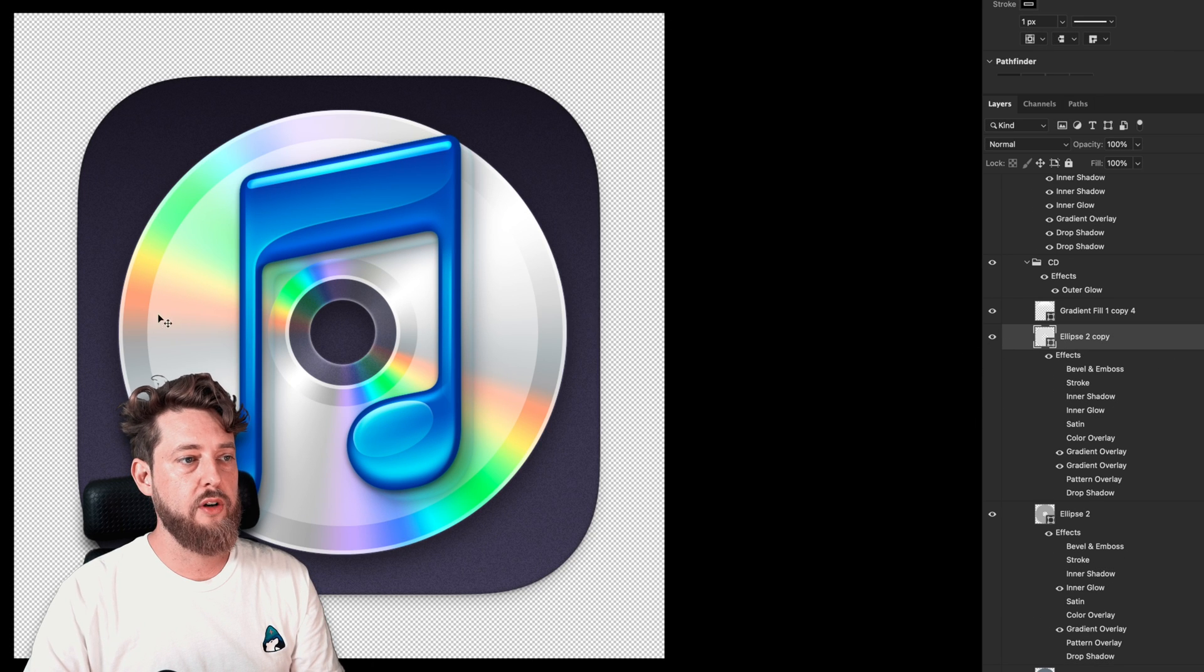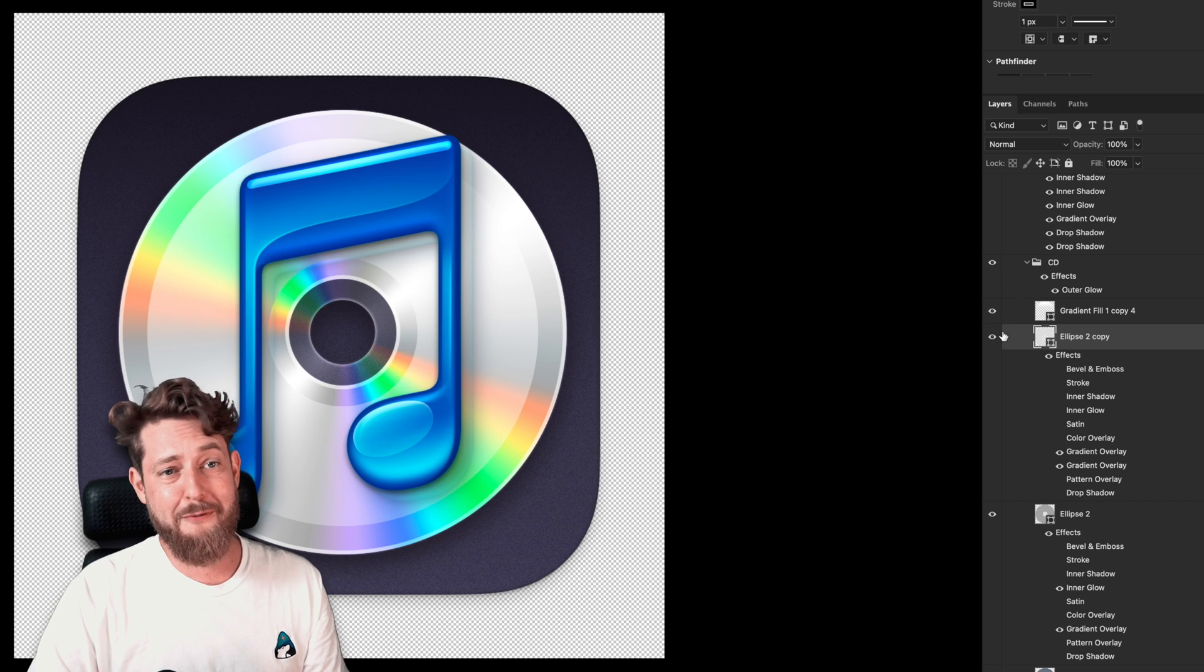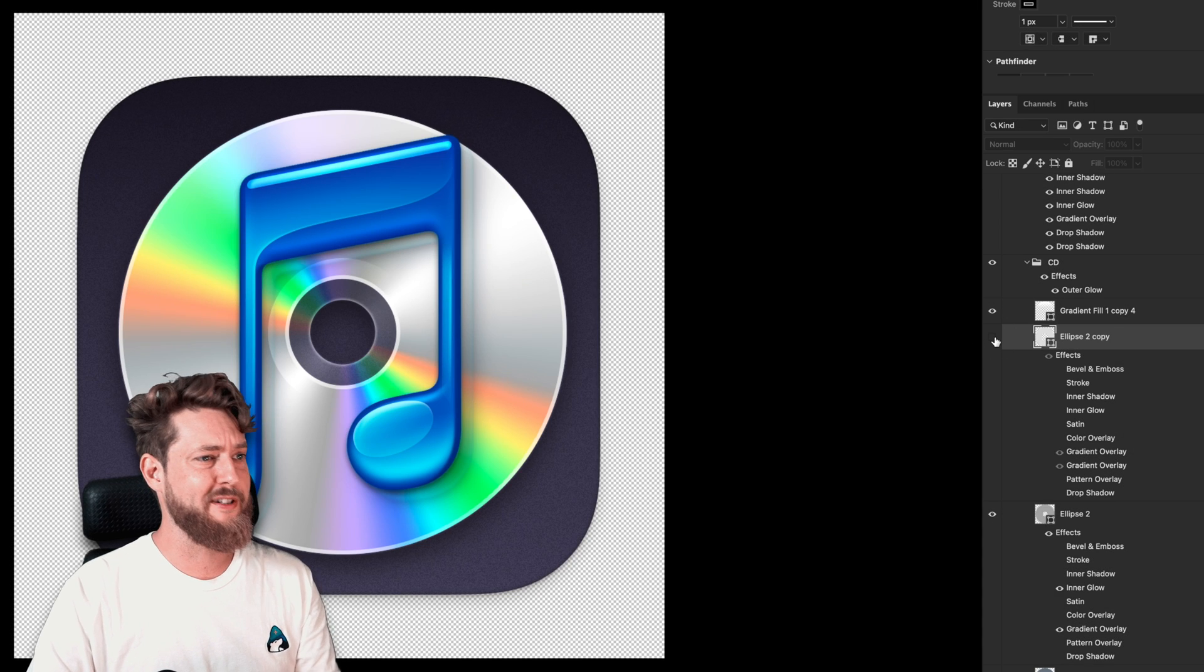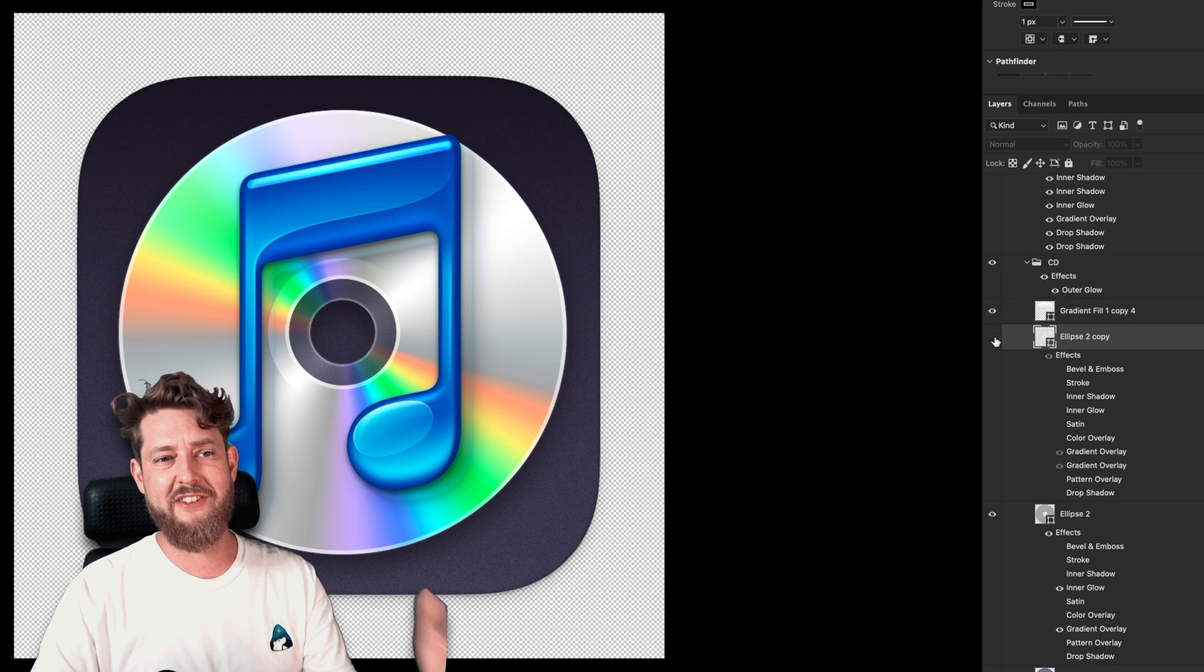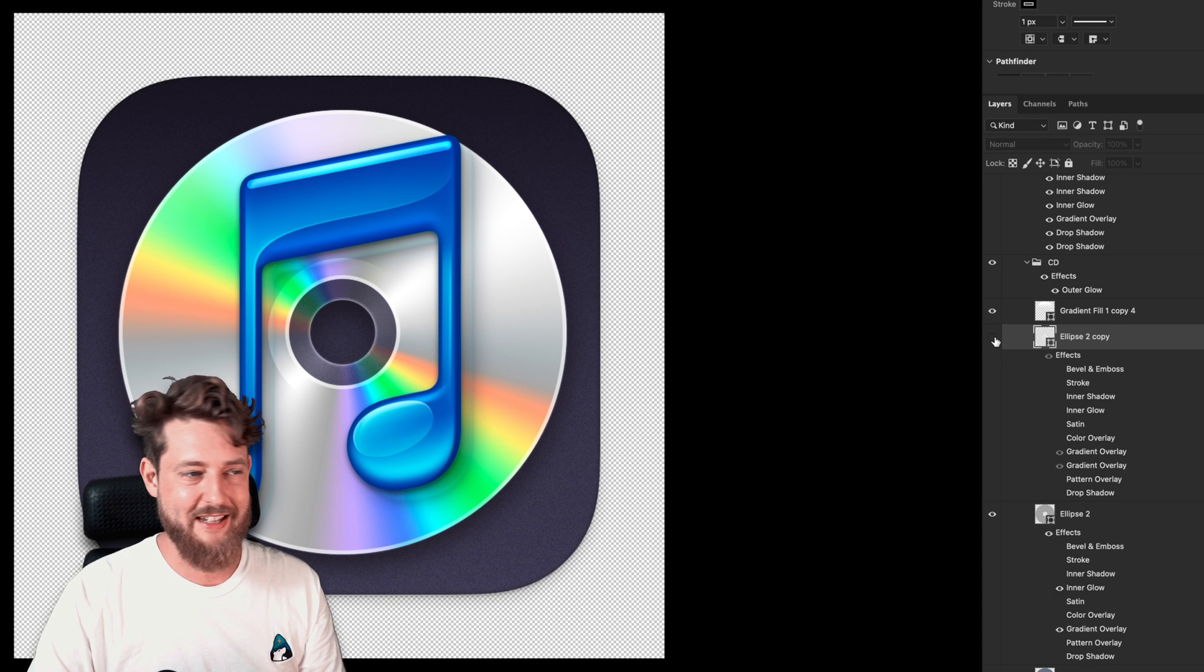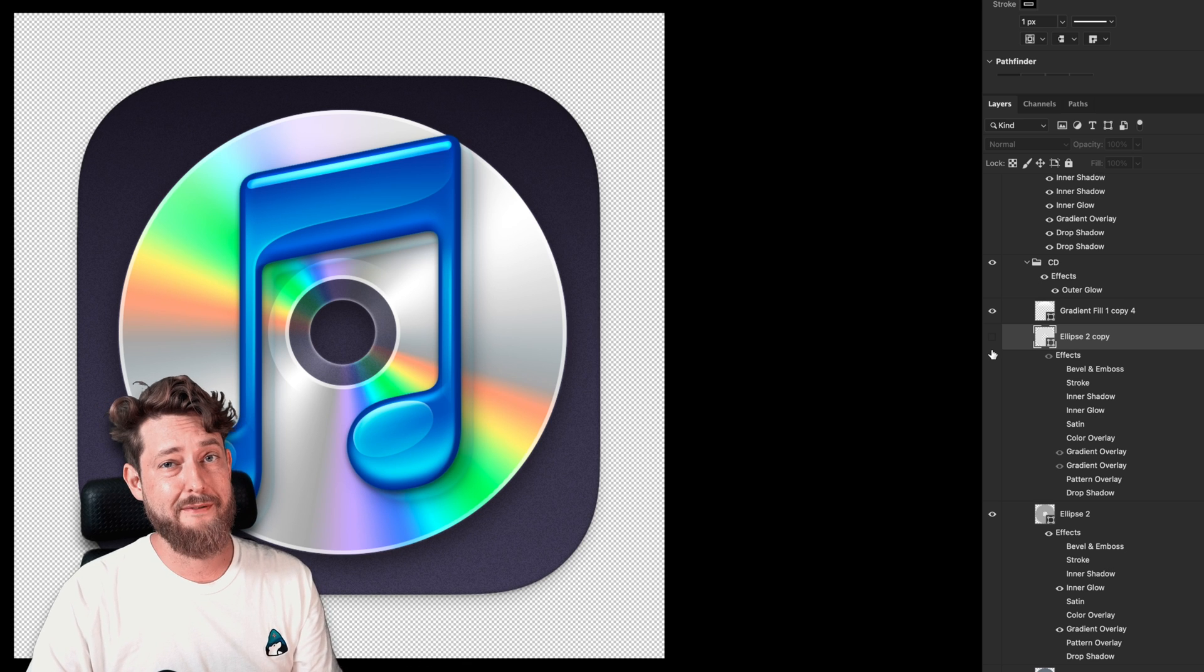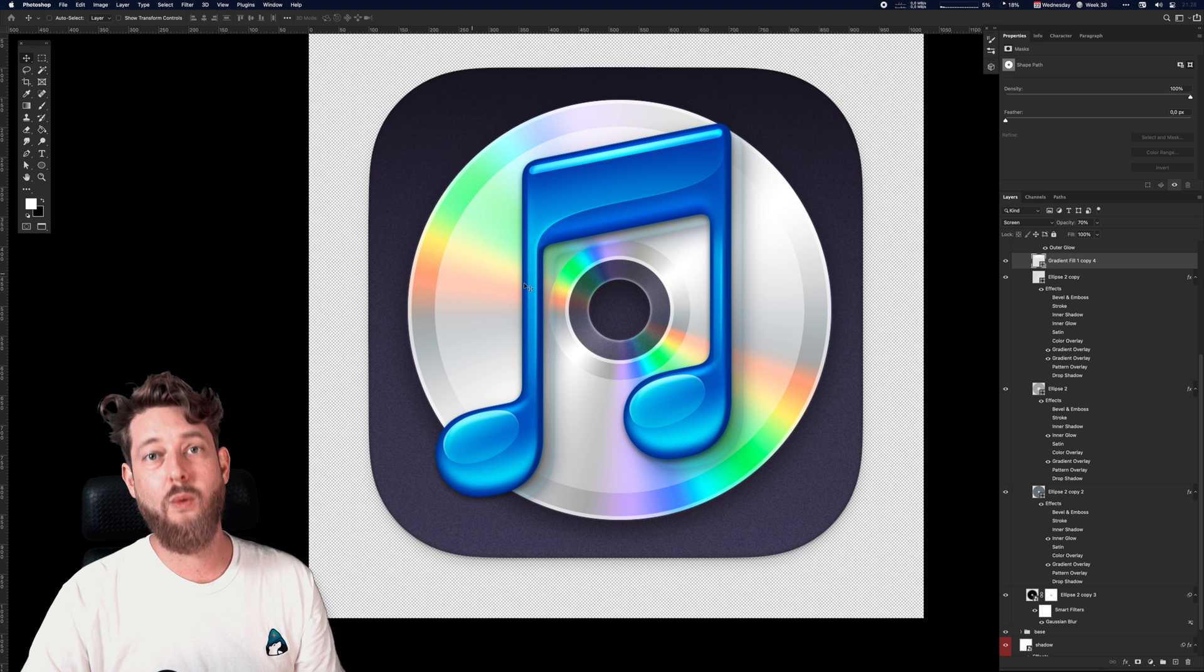So I feel like if we disable this layer, we haven't really burned anything to the CD just yet. Those of you in the audience that's old enough, you know what I wanted to focus on in this icon is this cool laser disc effect.